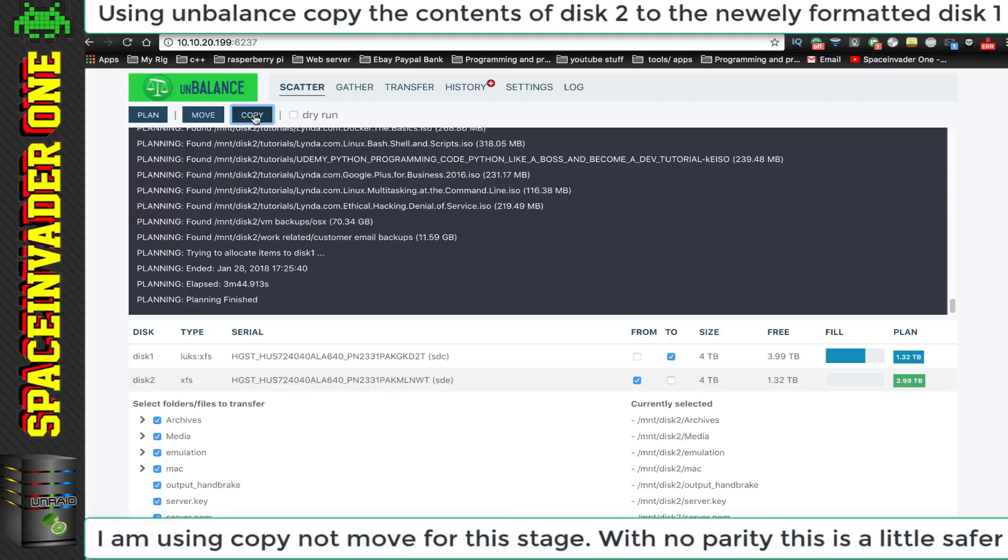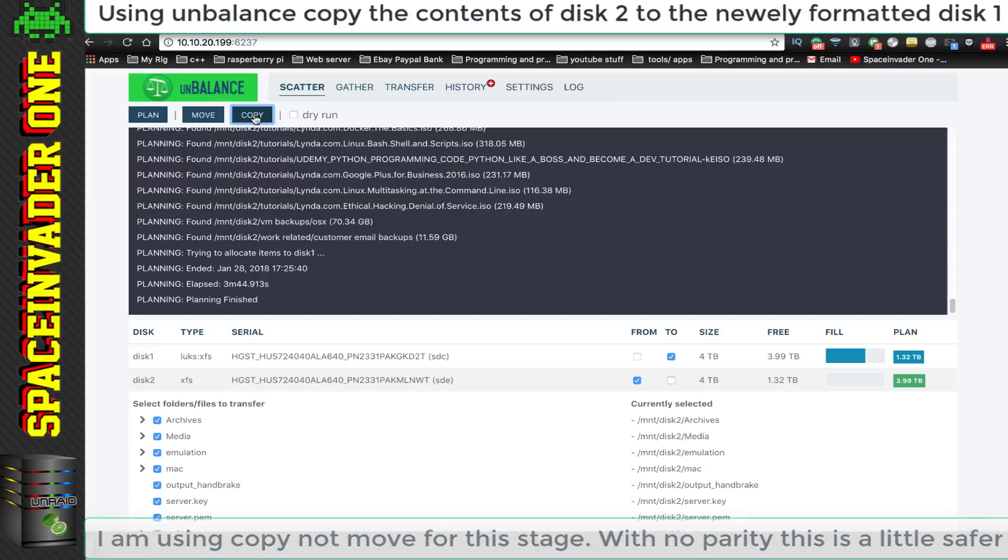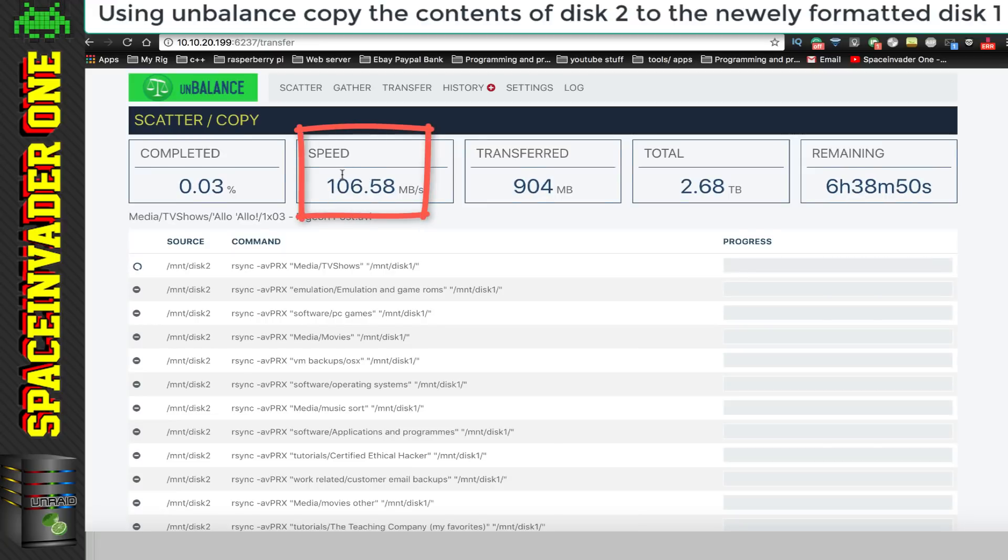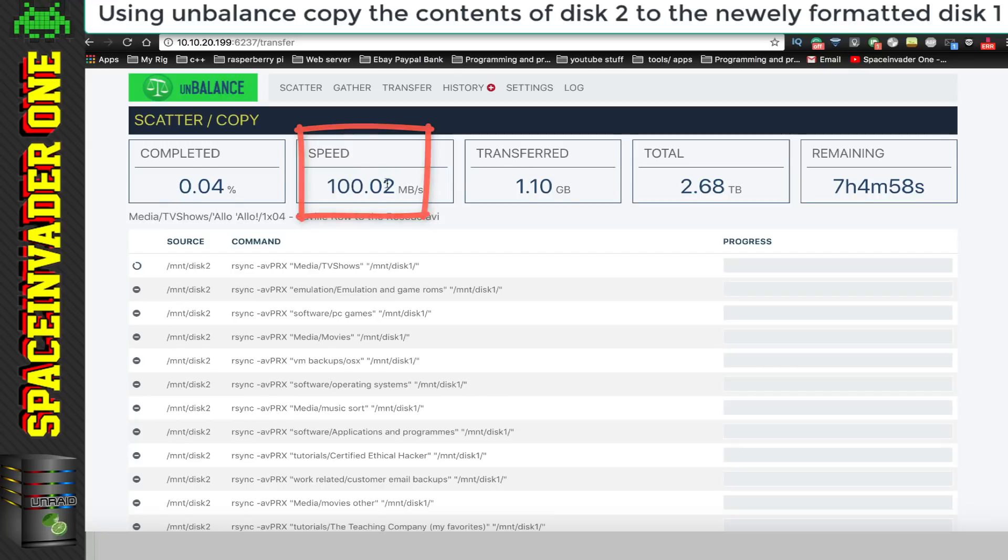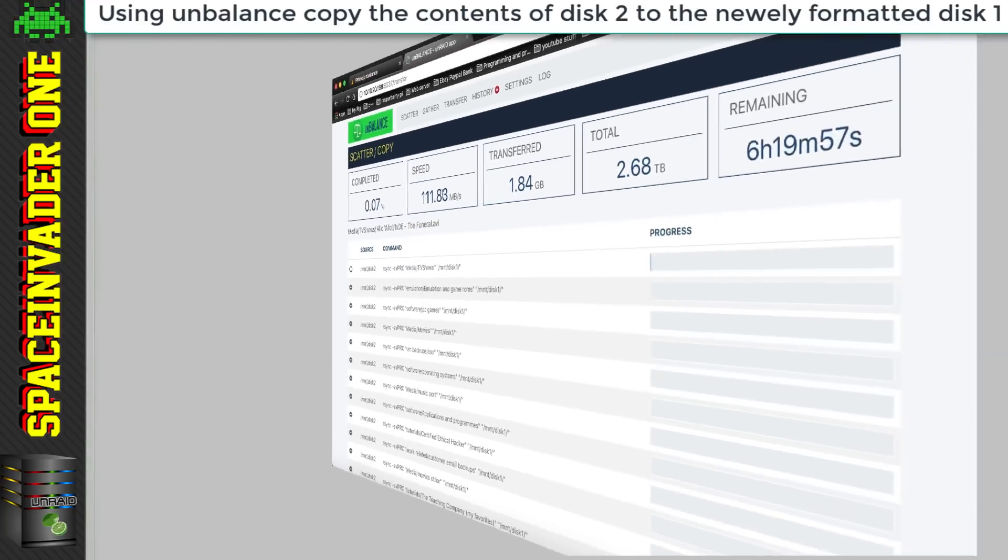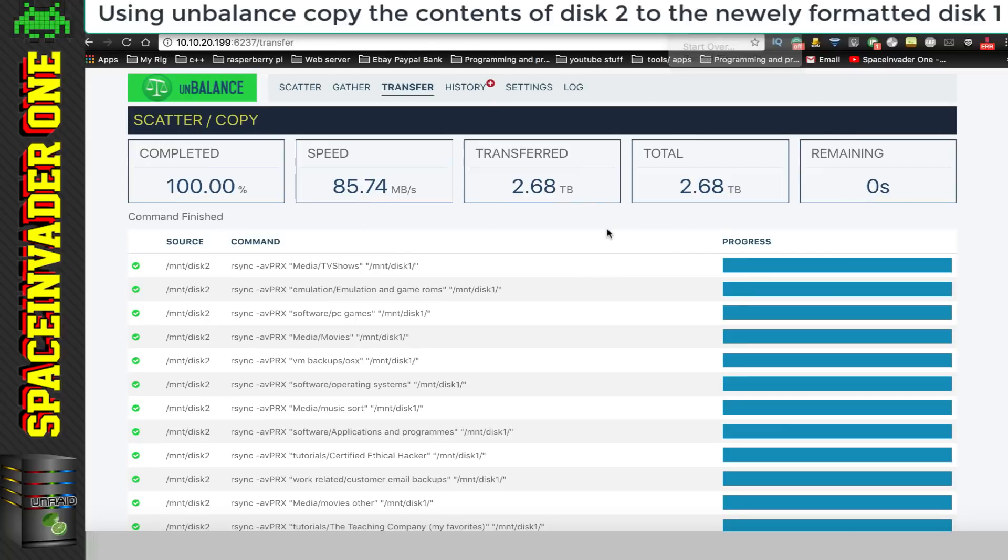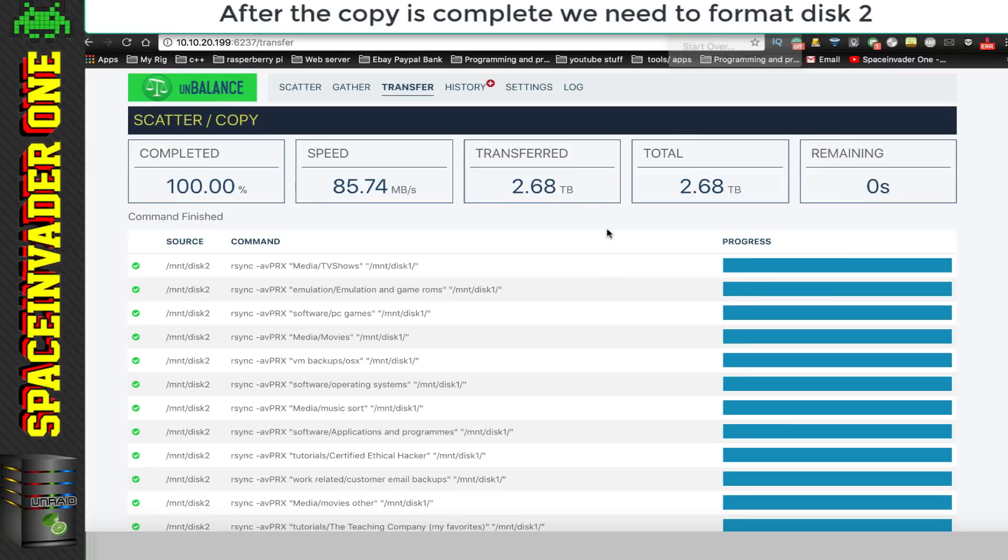And as there are no errors with the planning stage, now I'm going to not click move this time, but I'm going to click copy. And the reason for this, is because I'm not using a parity drive anymore, so I think copying the data is safer, just in case the drive that I'm copying to, should fail for any reason. And you can see here, now that I'm not using the parity drive, that the copy speed is a lot faster than when we had that as part of the array.